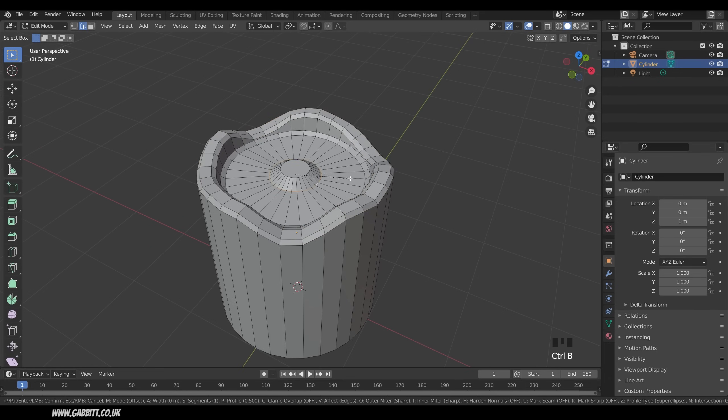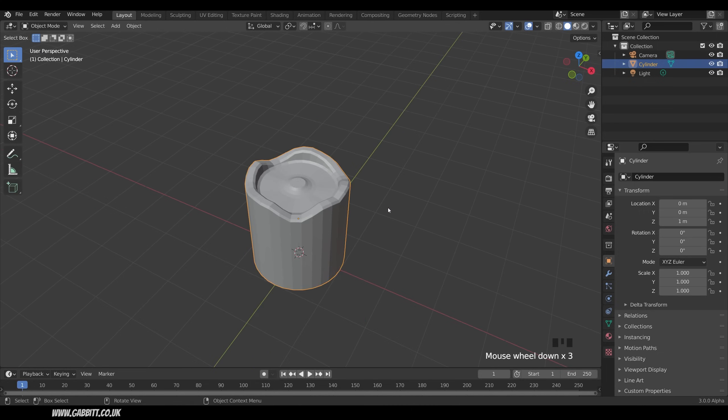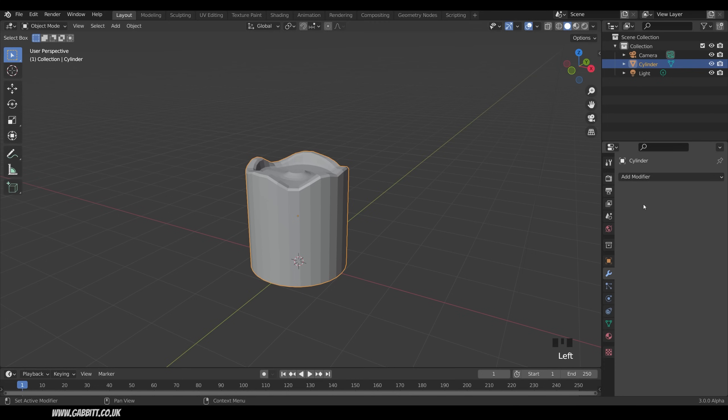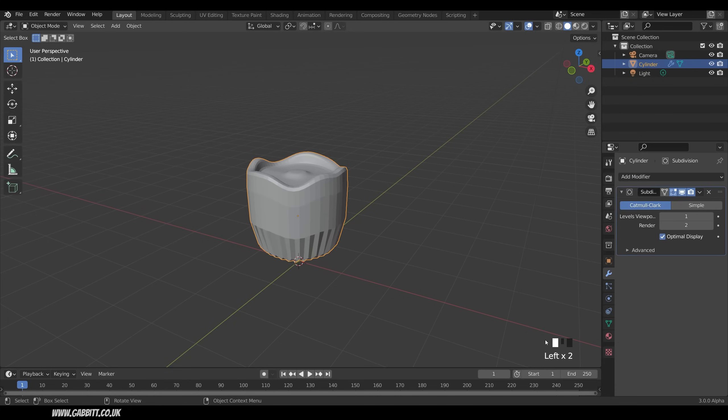Maybe this one in here, Ctrl-B to bevel. And I can use my wheel as well if I want another cut. And it's not looking too bad. I think a Subdivision Surface modifier will smooth this out nicely. So across to the modifiers, Add Modifier, Subdivision Surface.